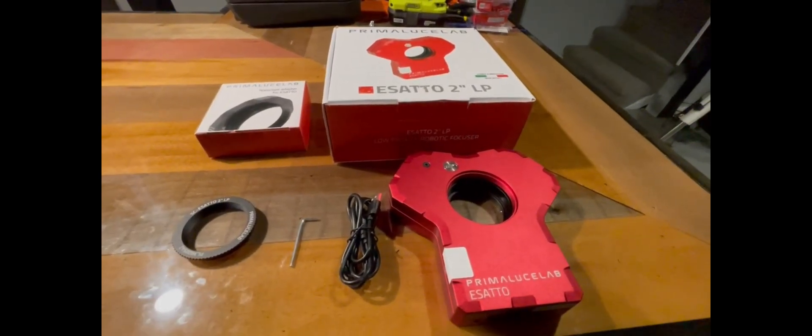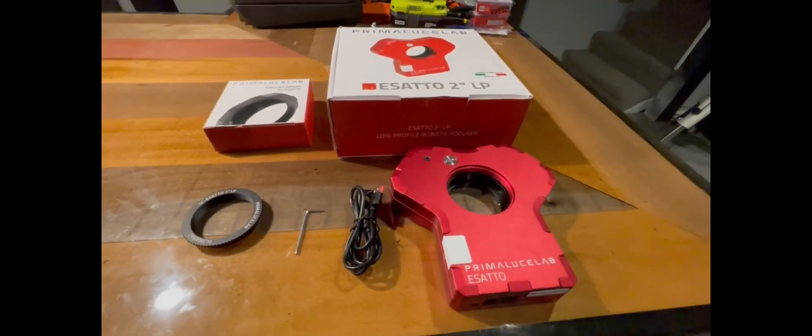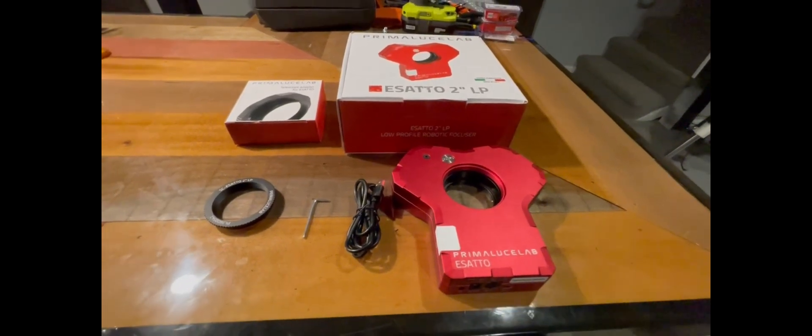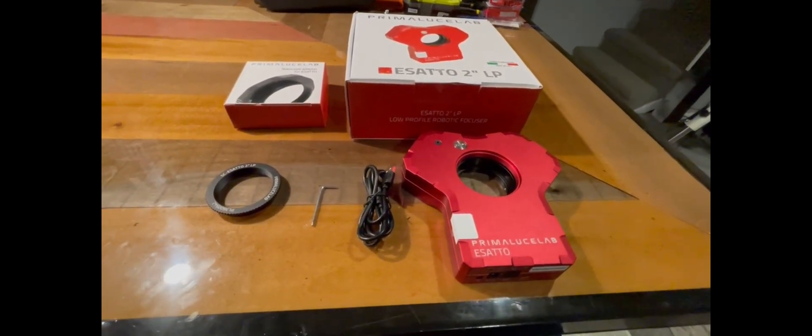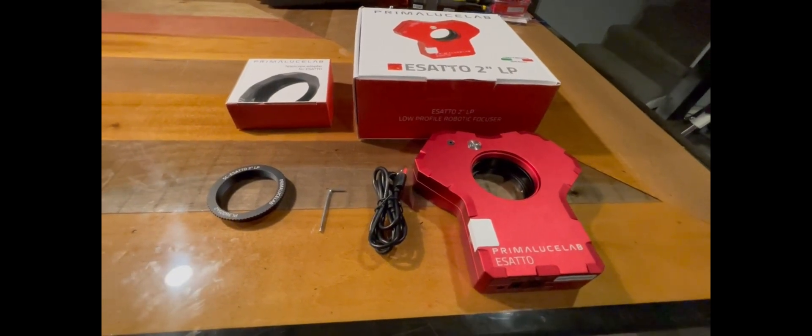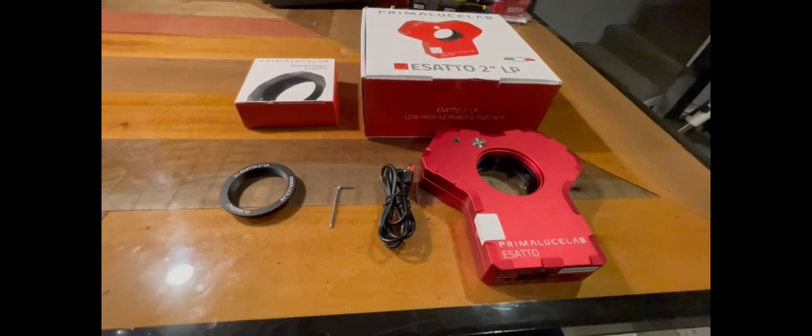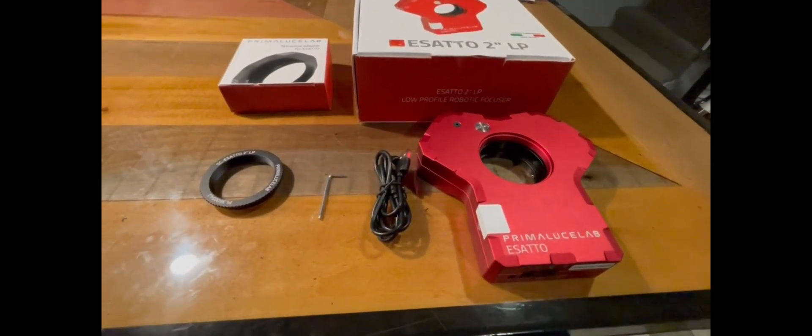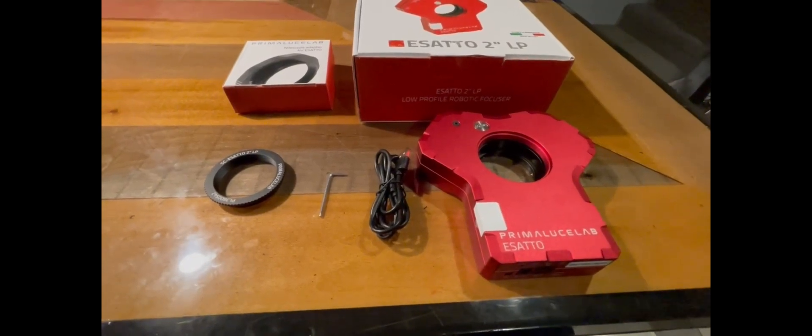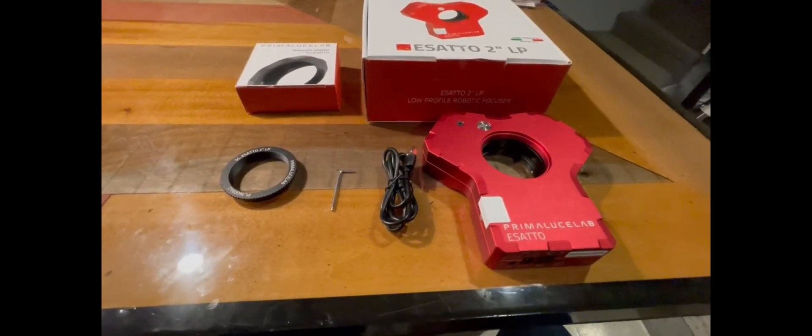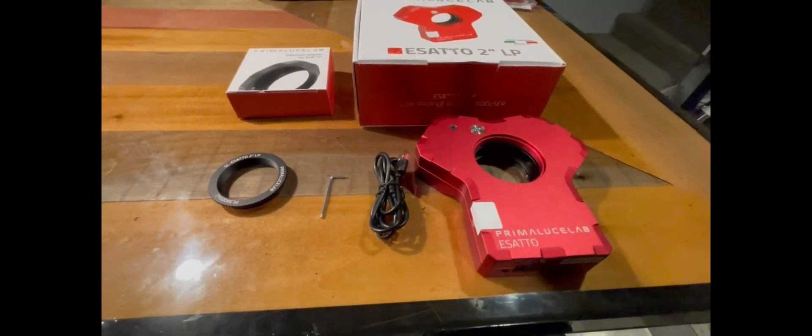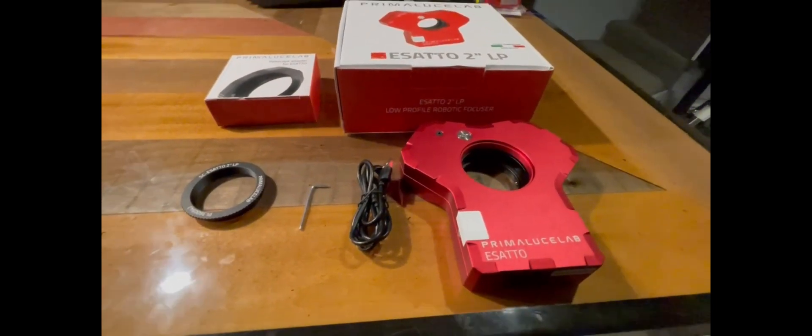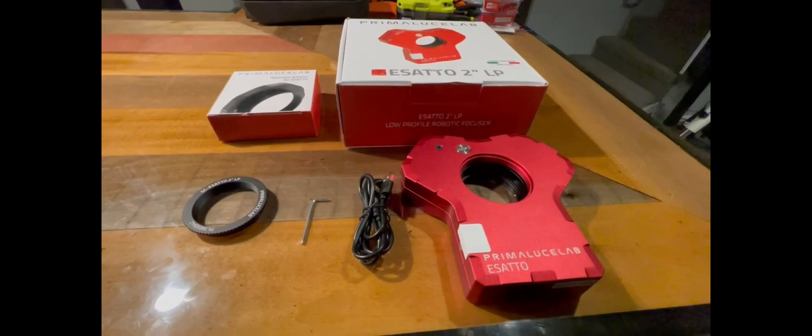Hey everybody, this is Eric. I wanted to share information on my new change when it comes to focuser for my Schmidt-Cassegrain. In this case I'm using an Edge HD 8 inch Schmidt-Cassegrain. Back focus is very critical, especially when you're dealing with long focal lengths.